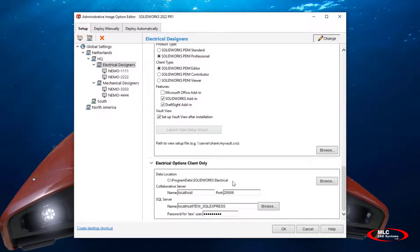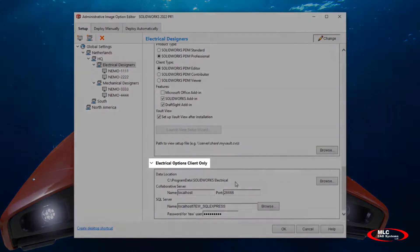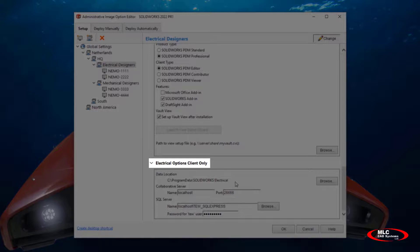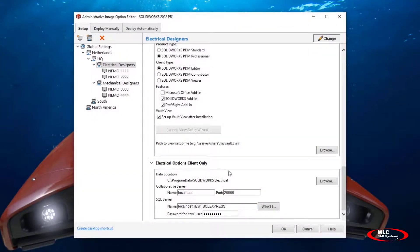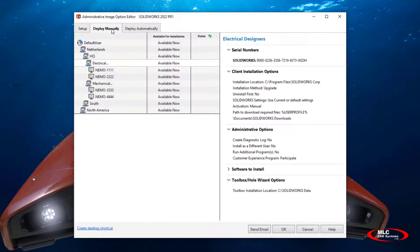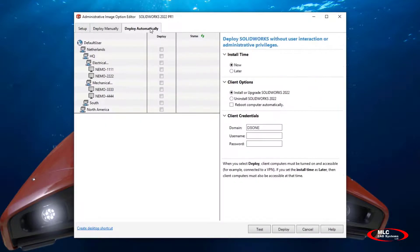In 2022, the user interface will give us a clear indication of exactly which electrical products will be installed. You can still choose to deploy manually or automatically, those existed before, and these tabs will reflect the nested structure of the setup tab, making it very easy to deploy to the correct users and groups.